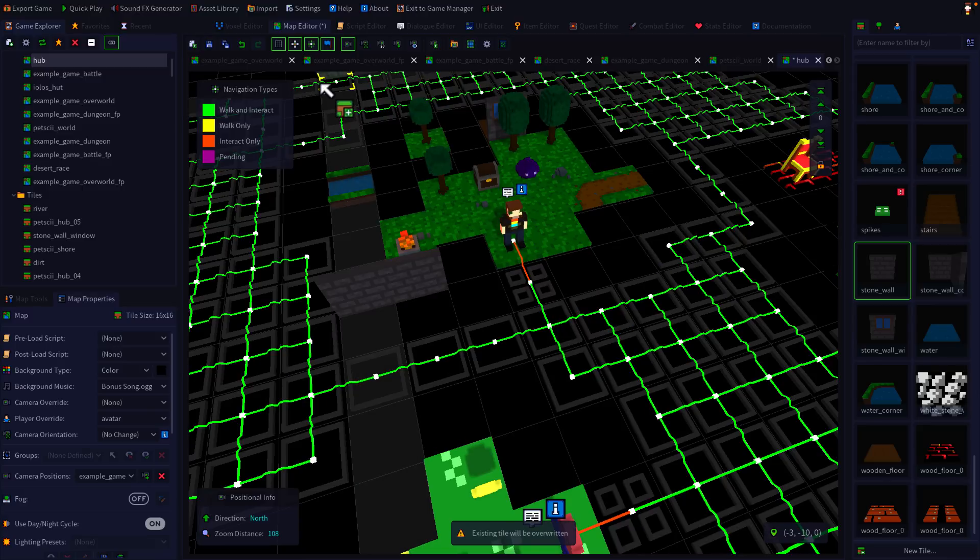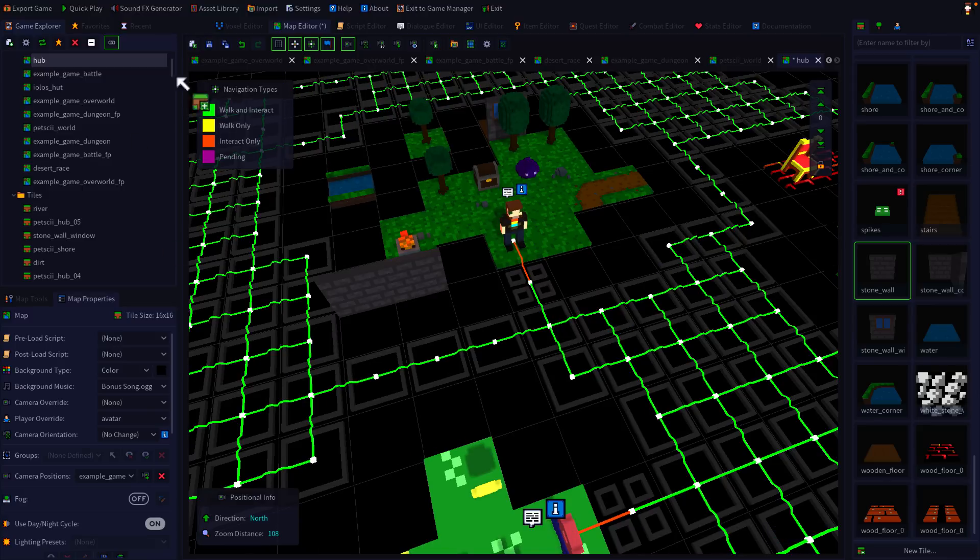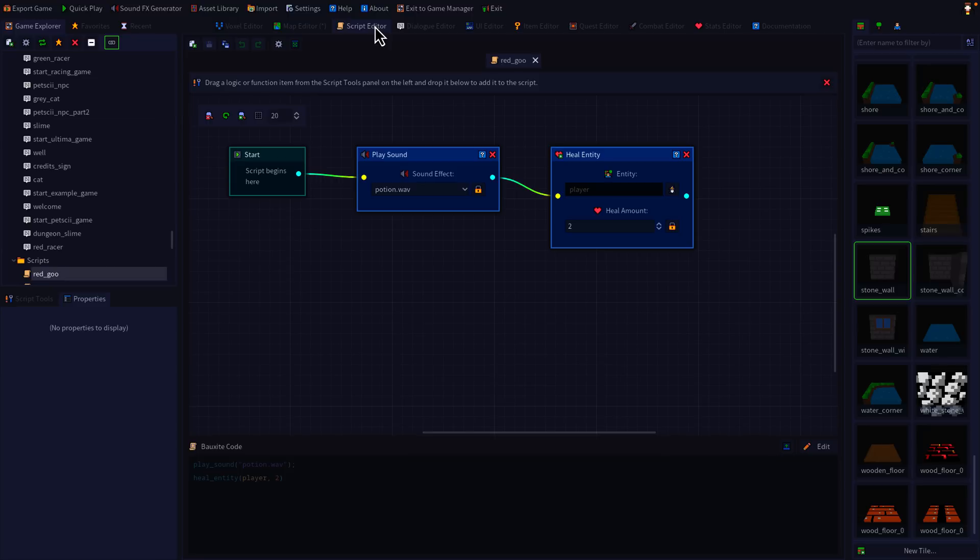By the way, if you go over to the Itch.io page, you can download a number of the samples, such as this one right here. On top of that, you have the scripting or logic. How does that work? Well, it uses this visual programming system that is very, very simple. So here you can see, at start, play a sound and heal the entity named player.